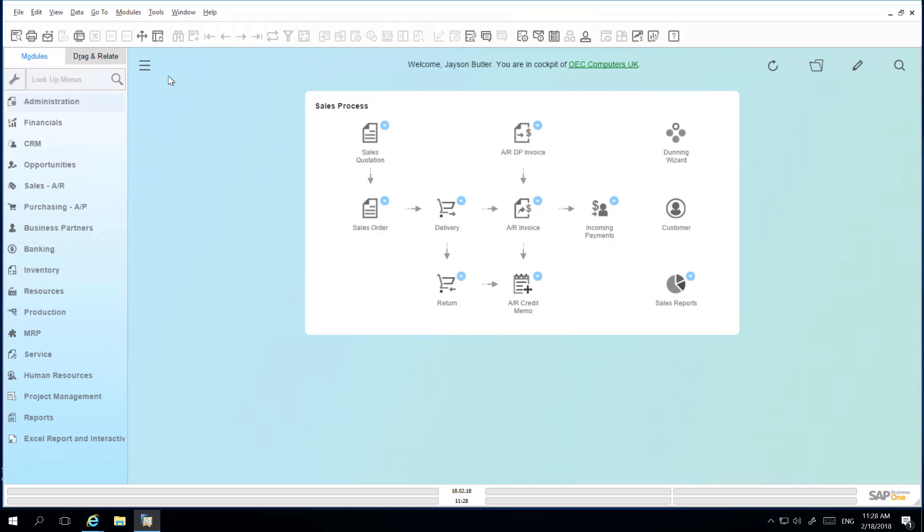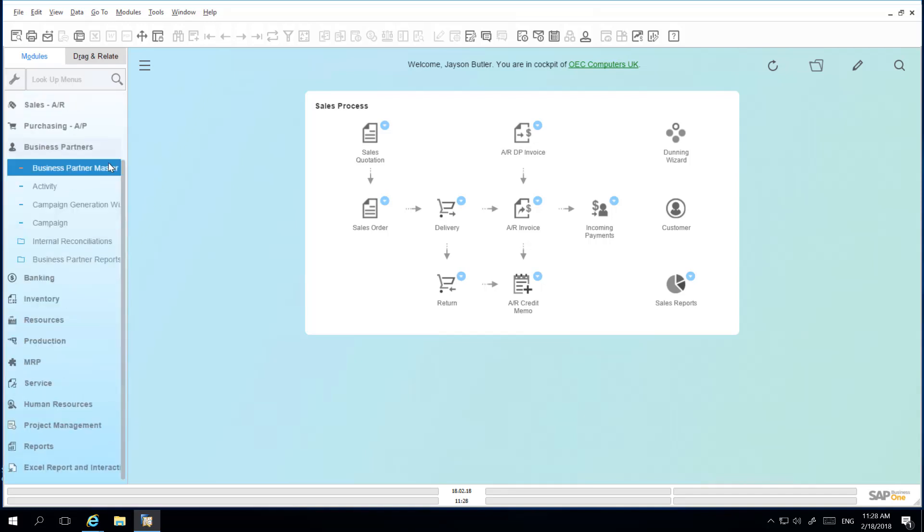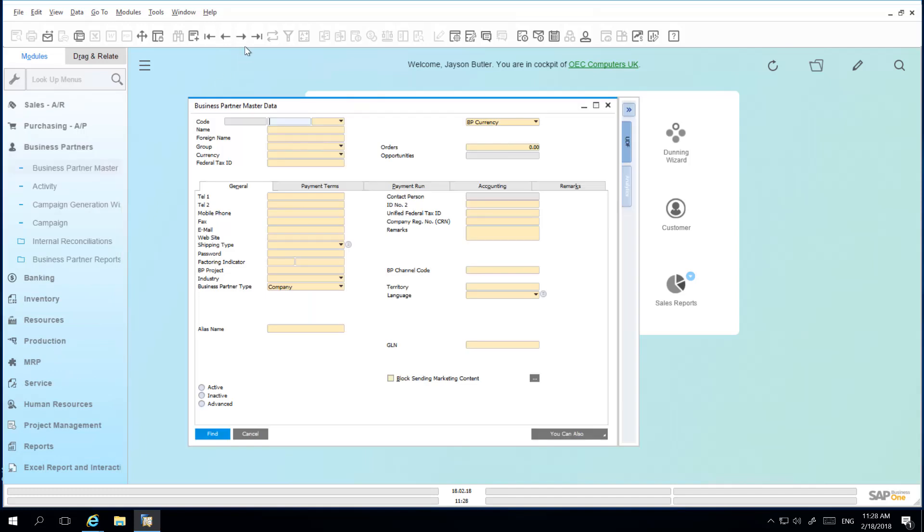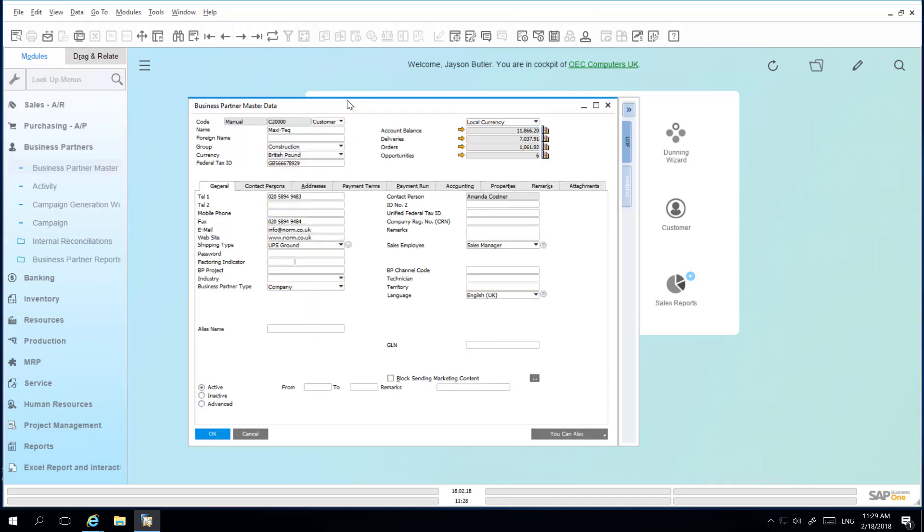To demonstrate this, I will open up the Business Partner Master Data window. I am going to change the field description name to Company Name by selecting Control and double-clicking my left mouse button.